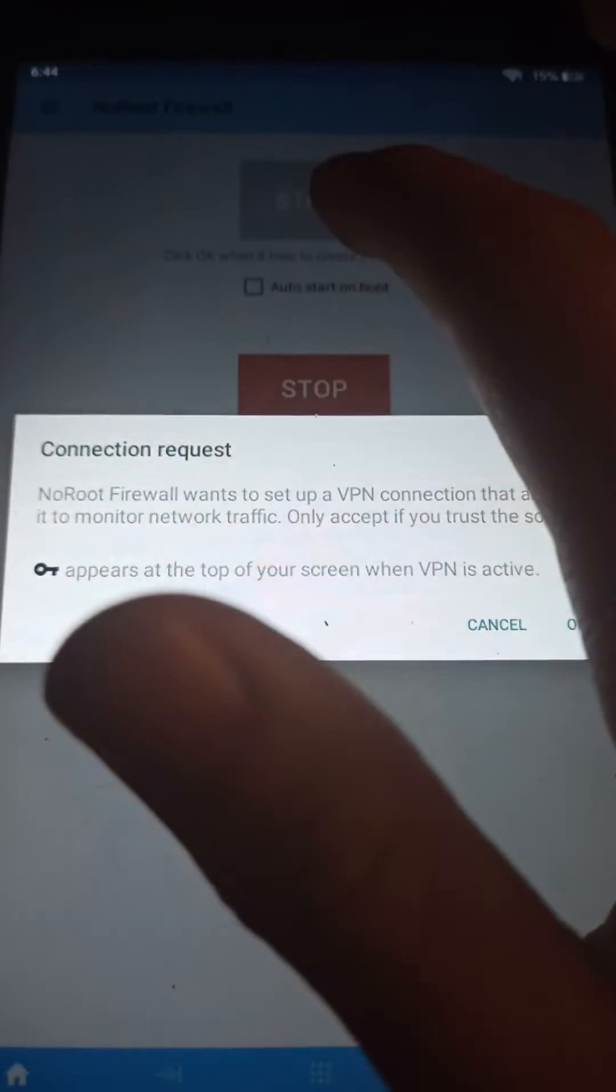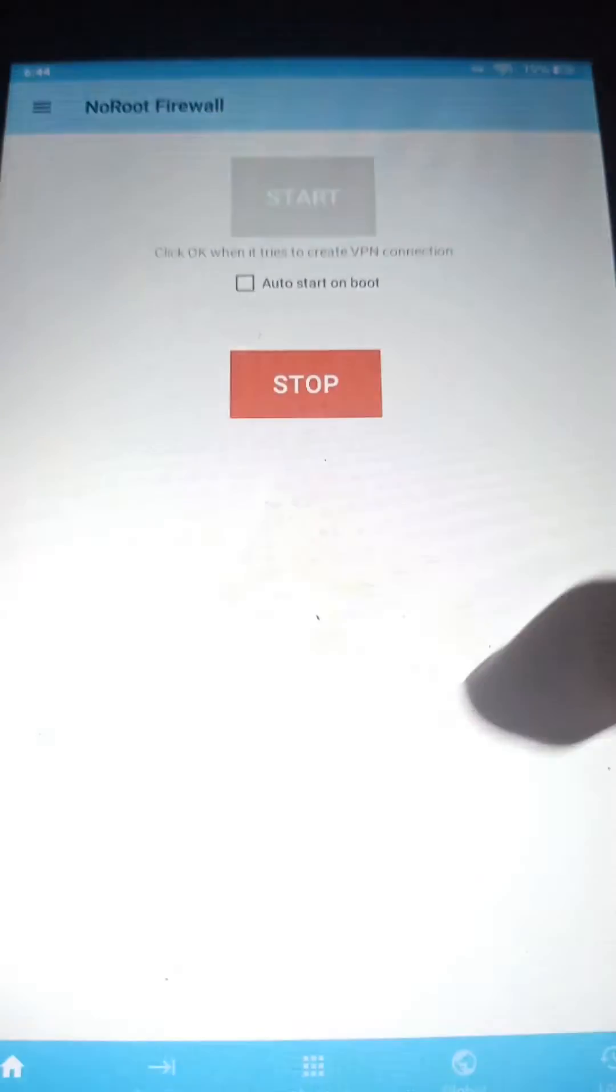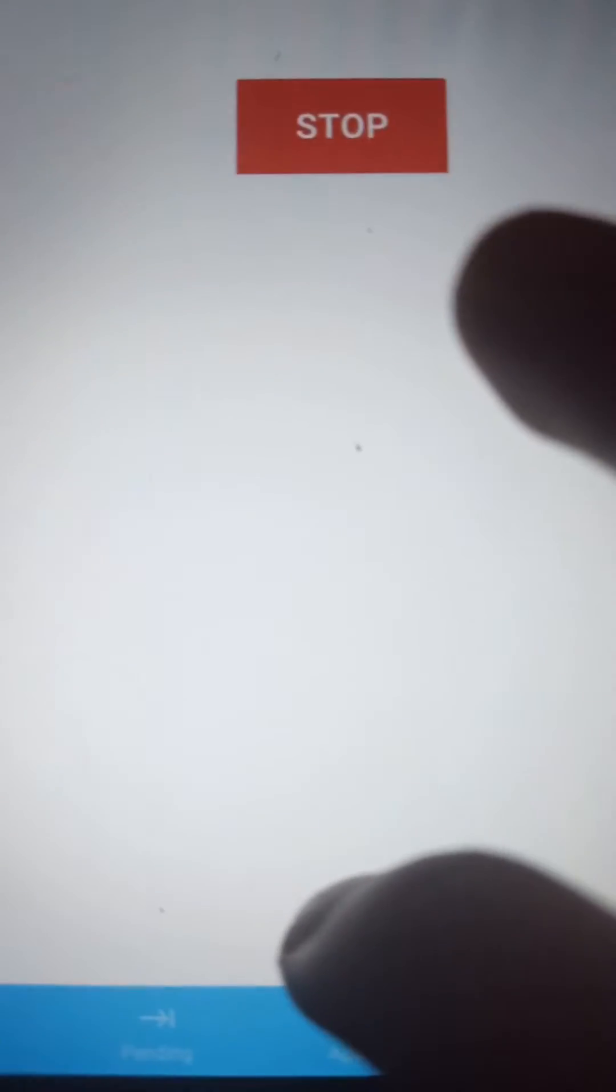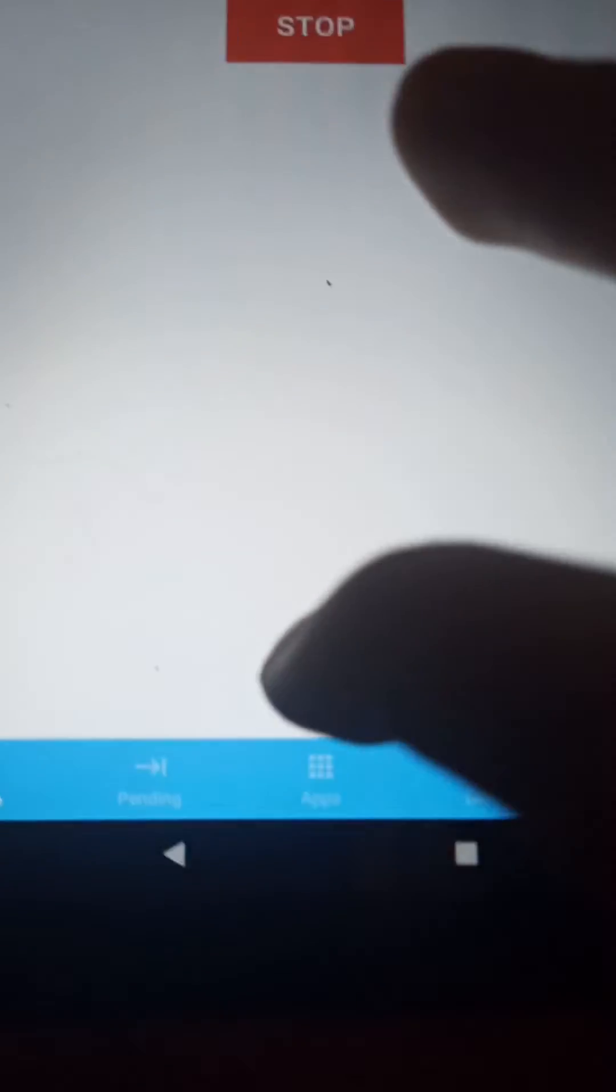Press start, then go to apps, then scroll down until you find Device Software OTA and press two times until you see two X's on each of them, which means it's turning off the Wi-Fi for it so it can't update.